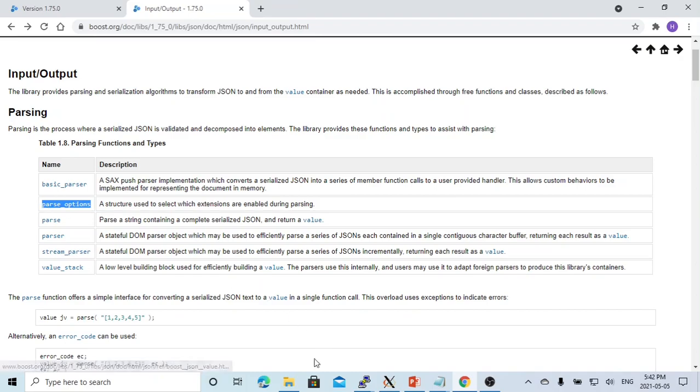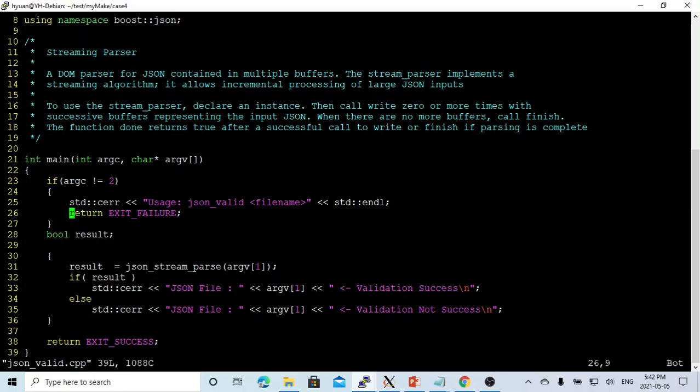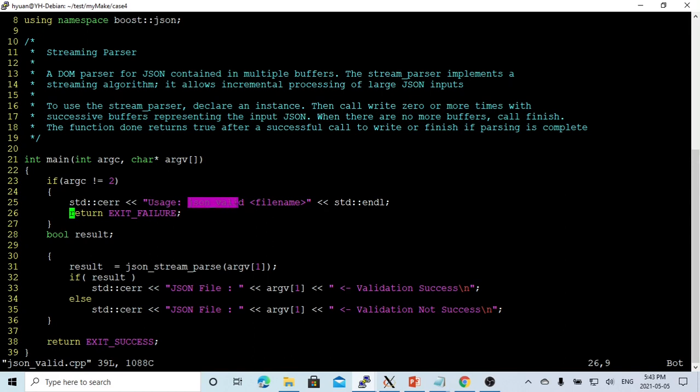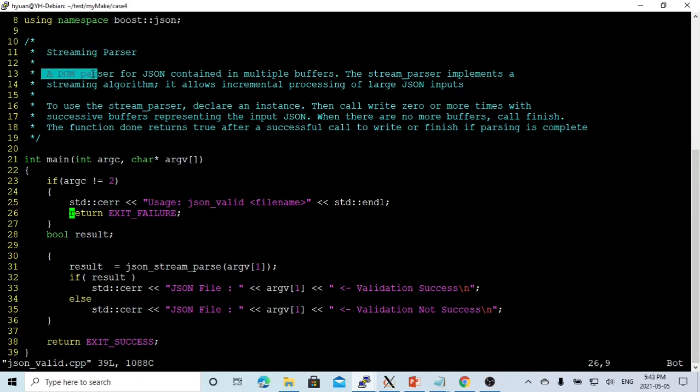Here on Linux, I just created one simple program, json_valid.cpp. The usage will be json_valid and the filename. We are going to use a stream parser.